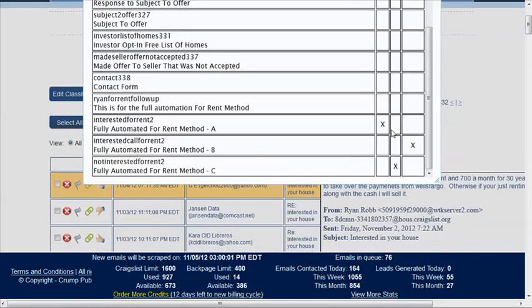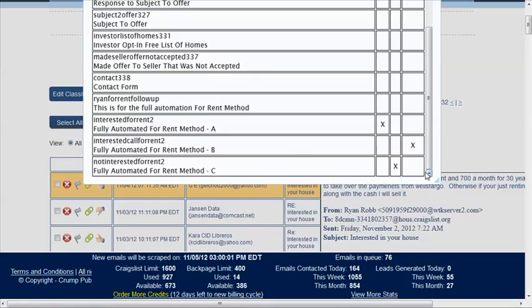Right now it's set up so that if they say yes, they get this category here, or this campaign here. If they say I've got a phone number, yes with a phone number, then they get this one. If they say no, then they get this one.